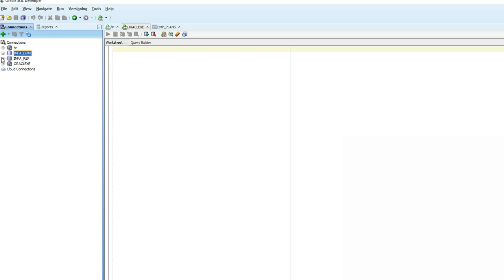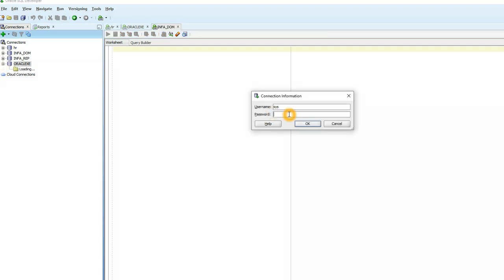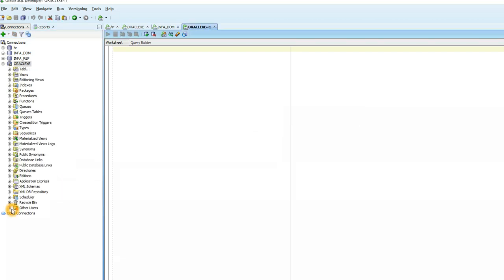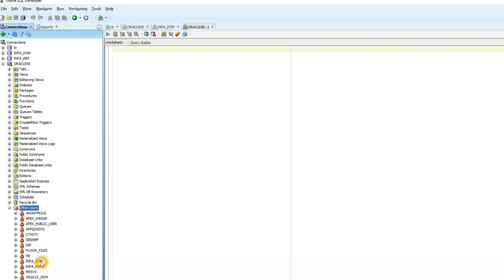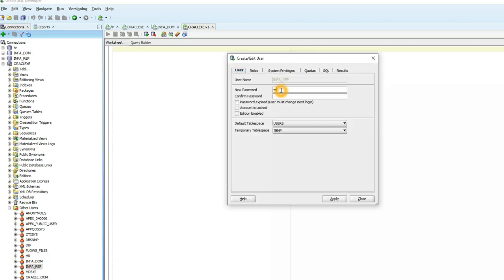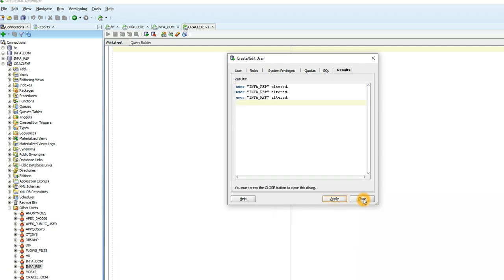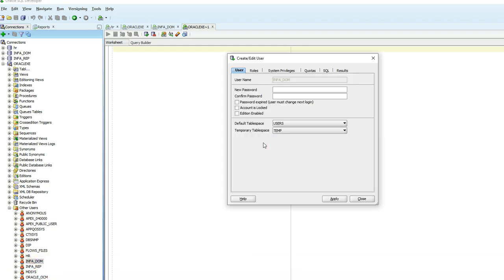We need to reset the password for both users. Go to your system account — in my case it's oracle.exe. Under the system account, click on the other users and you'll see the two Informatica users: Informatica domain and Informatica repository. Right-click on Informatica repository, select Edit User, and change the password. Do the same for the Informatica domain user.